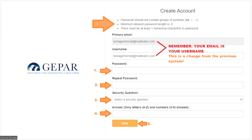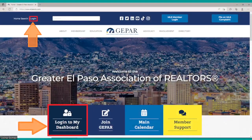Go ahead and enter your password, retype the password making sure everything matches, select a security question, and place your answer. When that's all done, hit Save. Once you hit Save, you will actually be taken back to the Info Hub login screen.